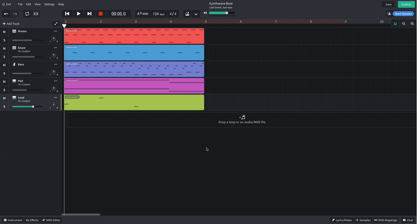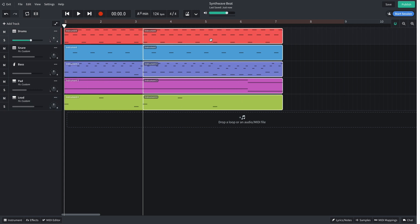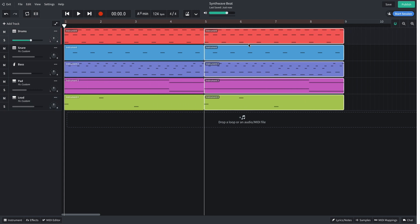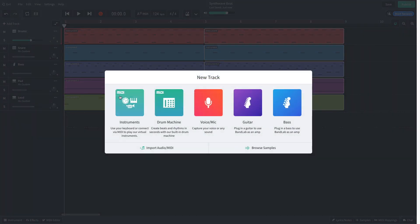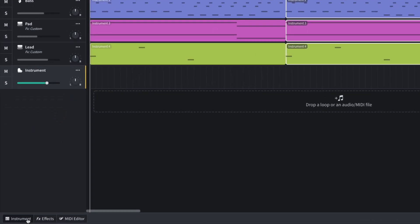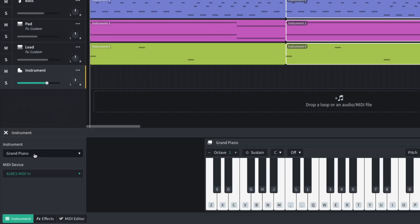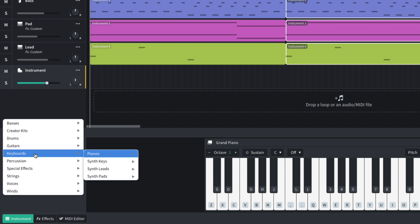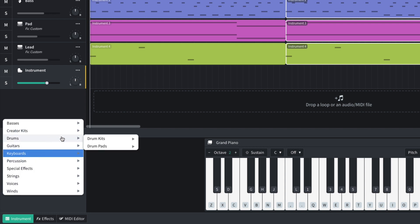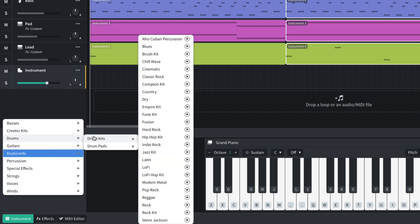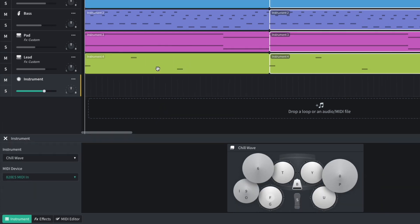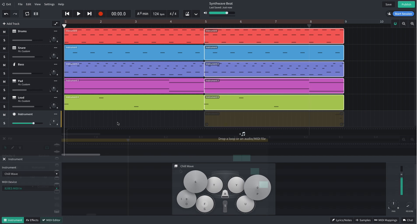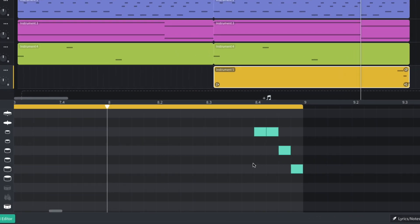By this point, I'm itching to add some classic 80s synth tom sounds. I want these to play at the very end of every 8 bars, so I duplicate the existing elements out, then add a new instrument track and set it to the Chill Wave Kit. I program a simple high, mid, low tom roll at the end of the 8 bars.